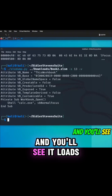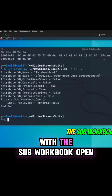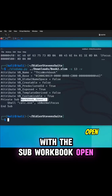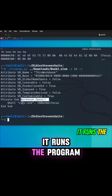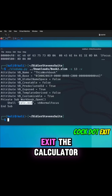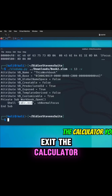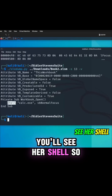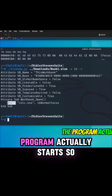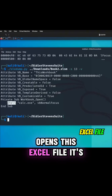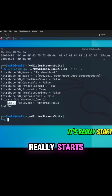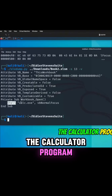You'll see it loads with the sub workbook open, so that's when the file opens. It runs the program calc.exe, the calculator. You'll see Shell, so that means the program actually starts. So once the person opens this Excel file, it starts the calculator program.